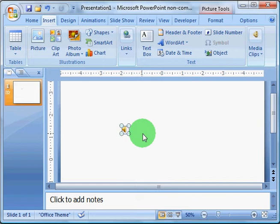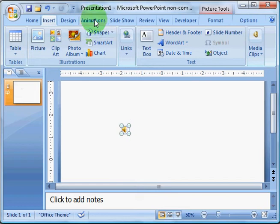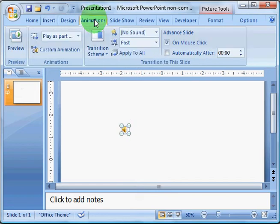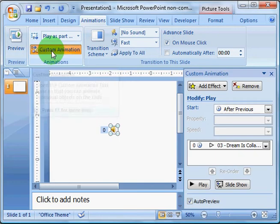I'm going to click on the sound icon, click on the Animations tab at the top of the screen, and open up the Custom Animation panel.